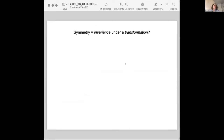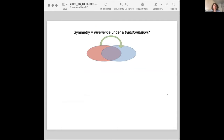Symmetry is usually defined as invariance under transformation. This suggests that in a symmetry you have just invariance plus transformation — two components. Actually, there are three, because there is the invariant part, there is a transformation, but then there is also what it transforms. So there is some variable which gets a new value.